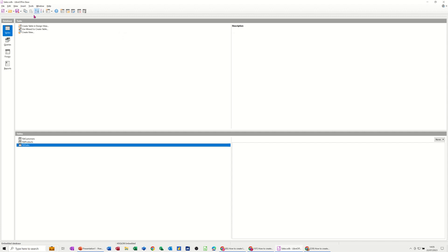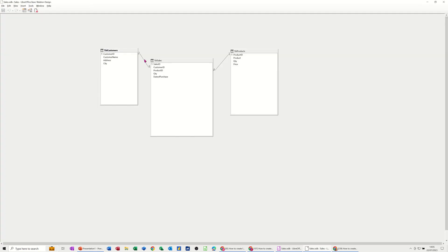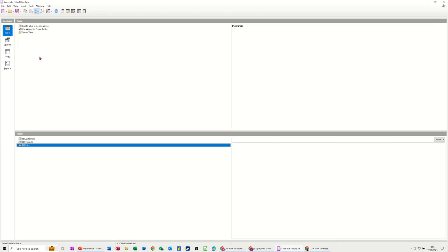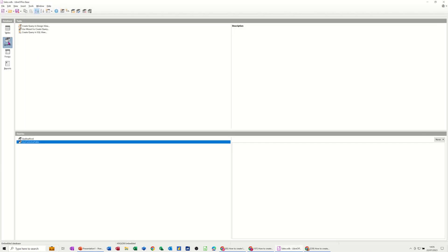Now if I just go to show you the relationships that we did last time — this is the links that we've done. So one customer can have many sales and one product can be sold many times. That's what we've created.